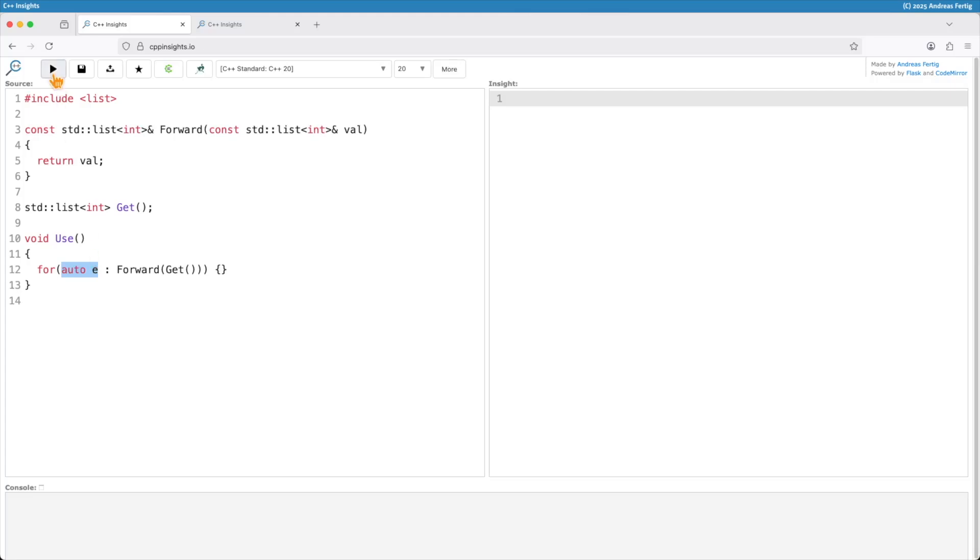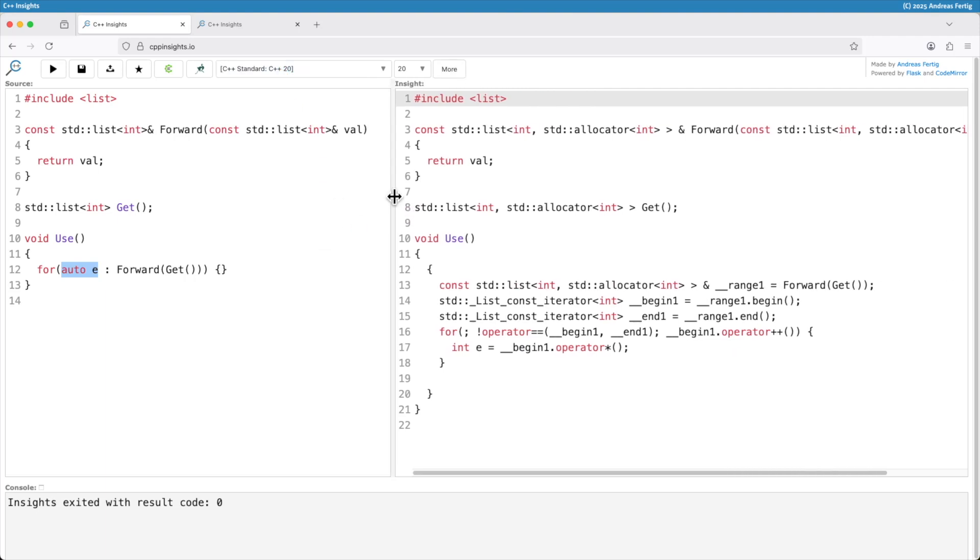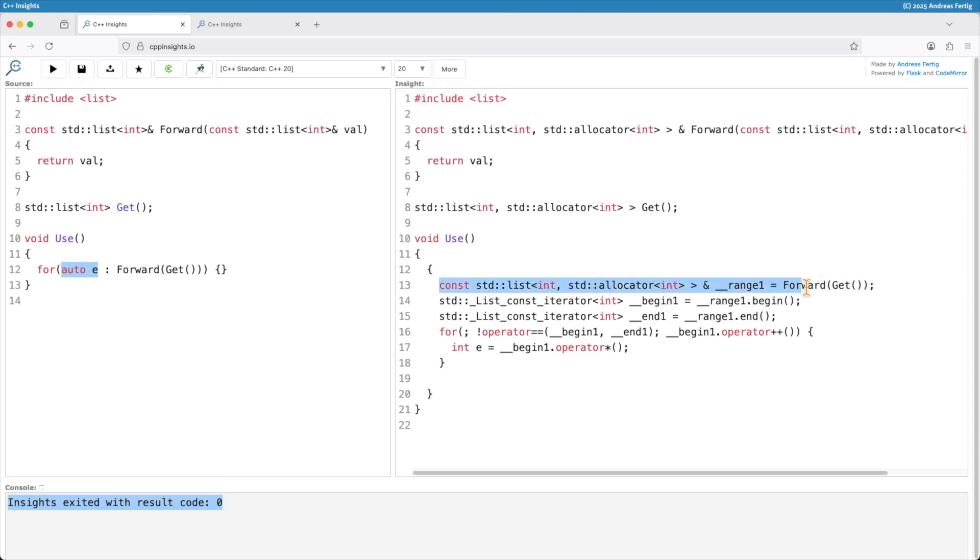Now if I transform this code, I'm in C++ 20 mode right now, you can see the result right here. You can also see that Clang doesn't issue a warning. So everything looks good on the first glance.